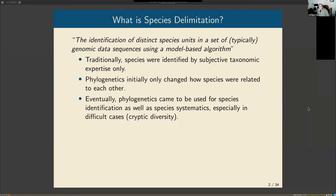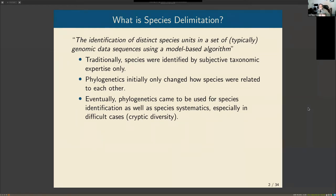This has always been done since Linnaeus set up our basic classification, and we mapped biological entities to this classification based on subjective taxonomic expertise — people who knew the organisms understood variation within and between populations and species. With the introduction of phylogenetics, the process of taxonomy and classification didn't change so much; species delimitation was still done by subjective experts.